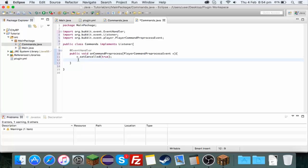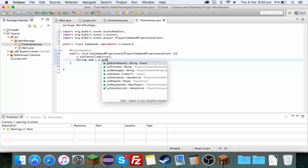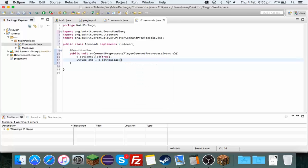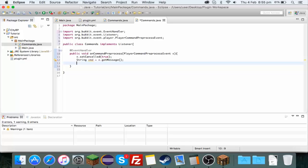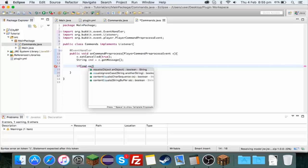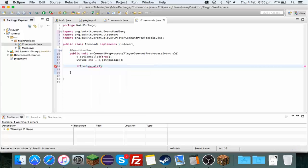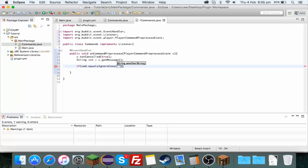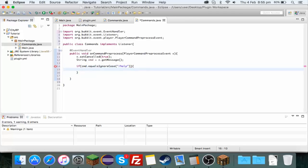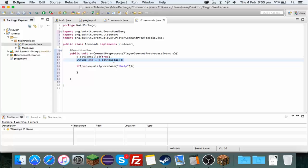Now in order to make our first command, we want to do String cmd equals e.getMessage(). So what this does is it gets the message that the player sent, so for example /help, and saves it as cmd. String is just a mixture of letters and numbers. Down here if we do if cmd.equals, now you can either do equals or equalsIgnoreCase. That means it just completely ignores whether it's uppercase or lowercase.